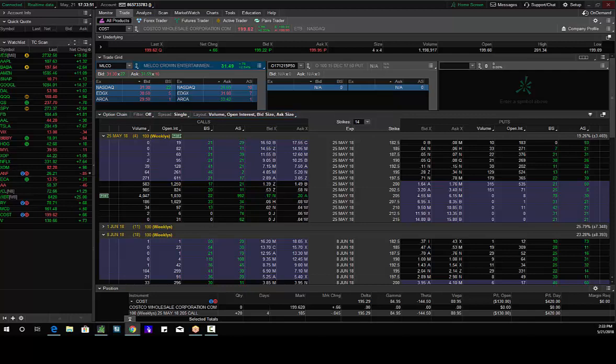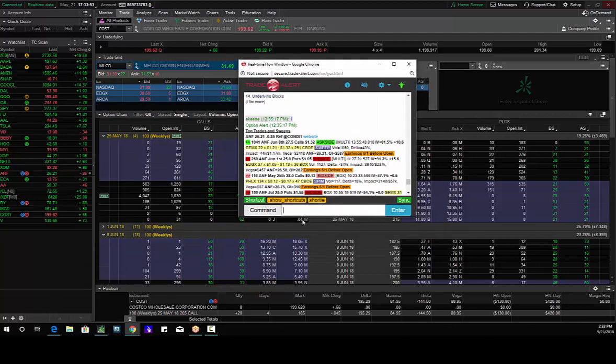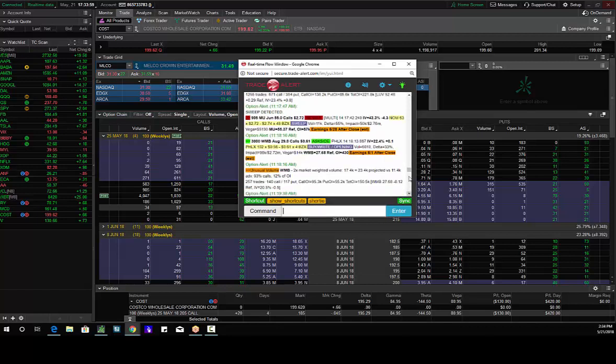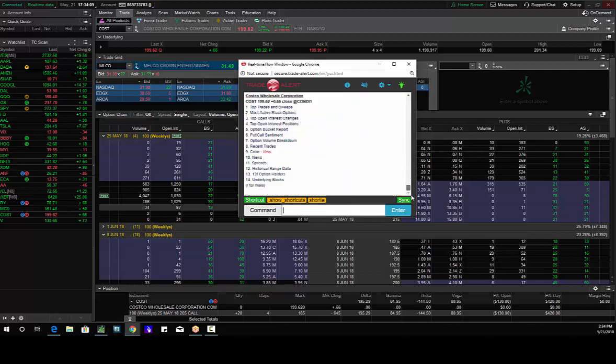We saw these calls being bought and I'm bringing these calls up. So institutional buyer in the option market in Costco weekly 205s. We just saw Blue Apron partner with Costco. Maybe this trader thinks that deal is good for Costco and Costco is going to move higher.